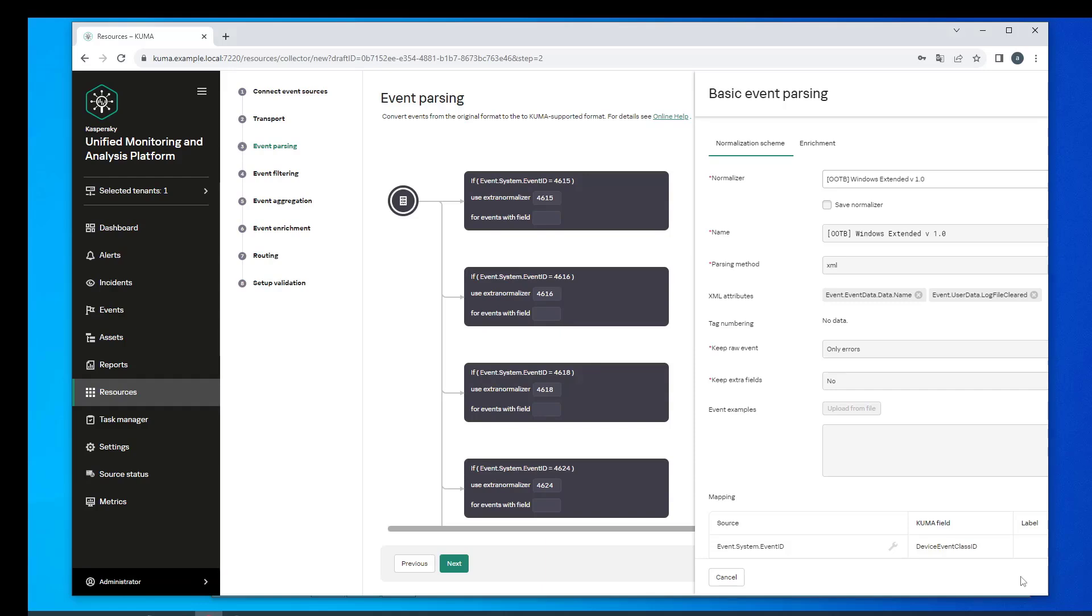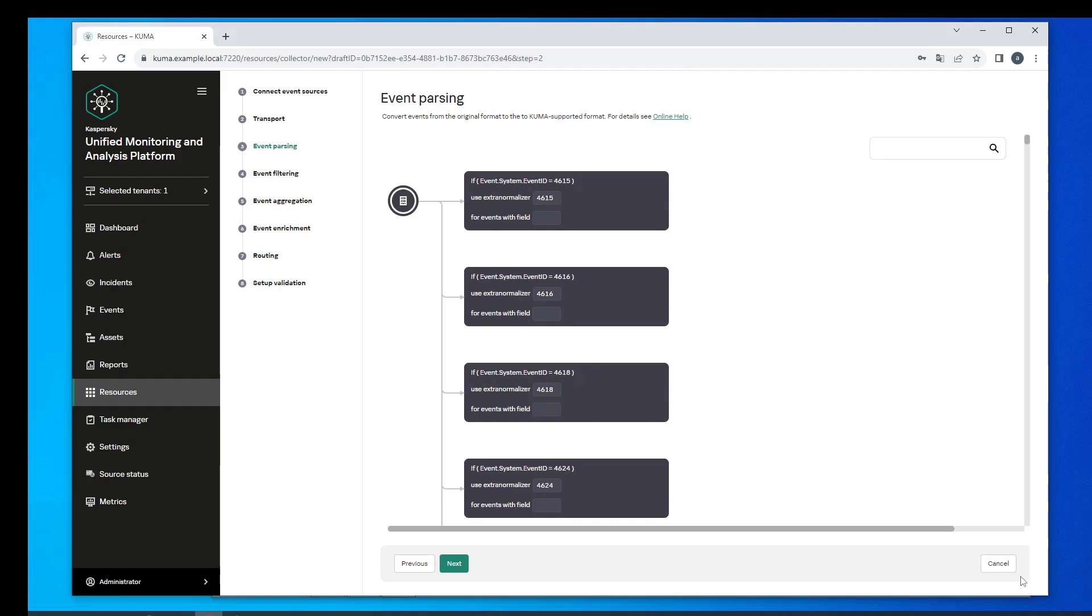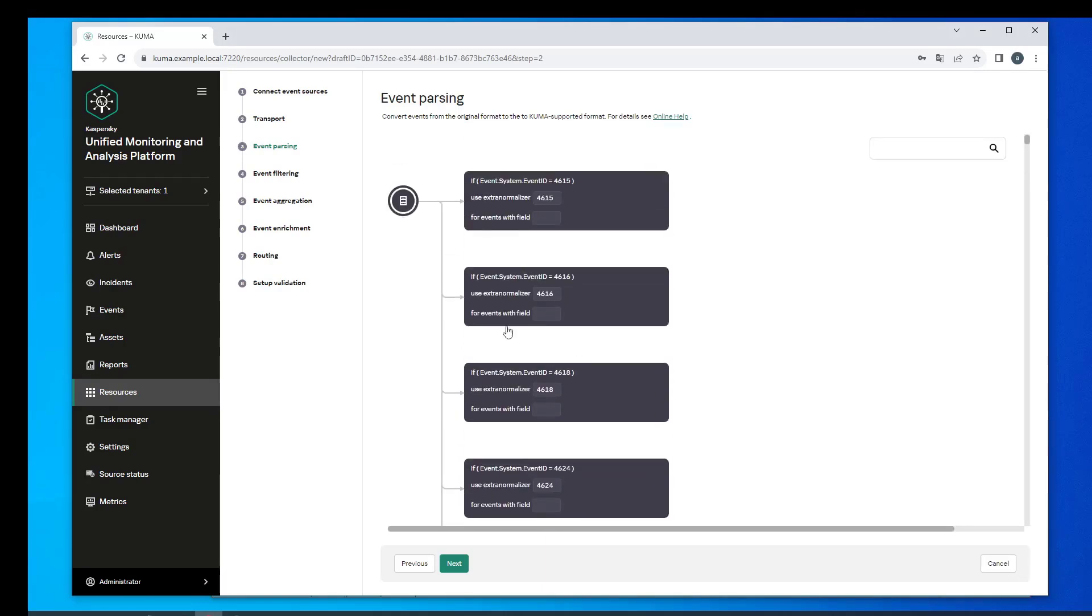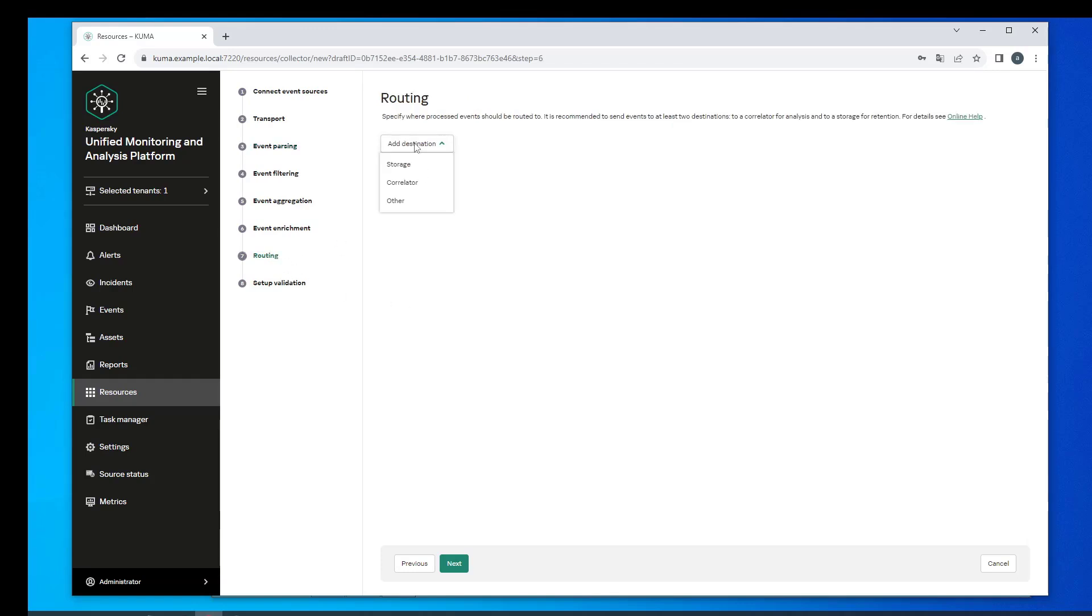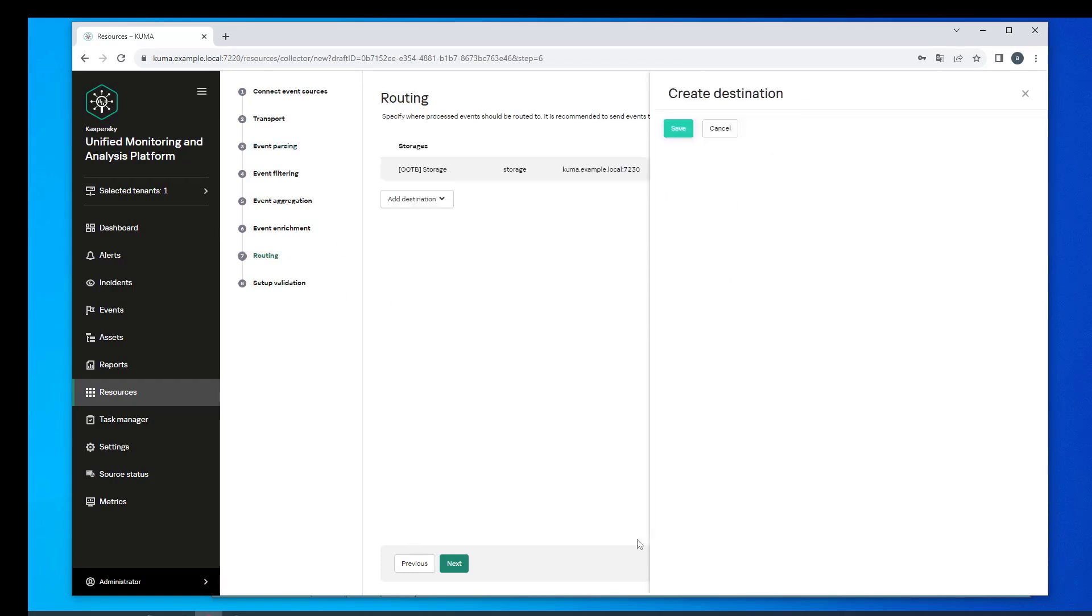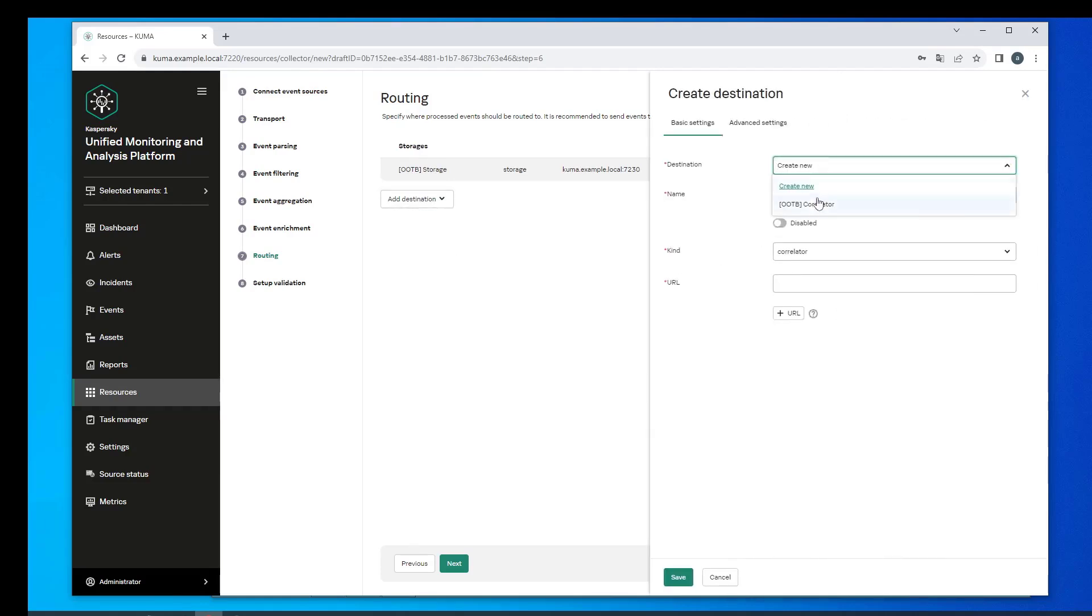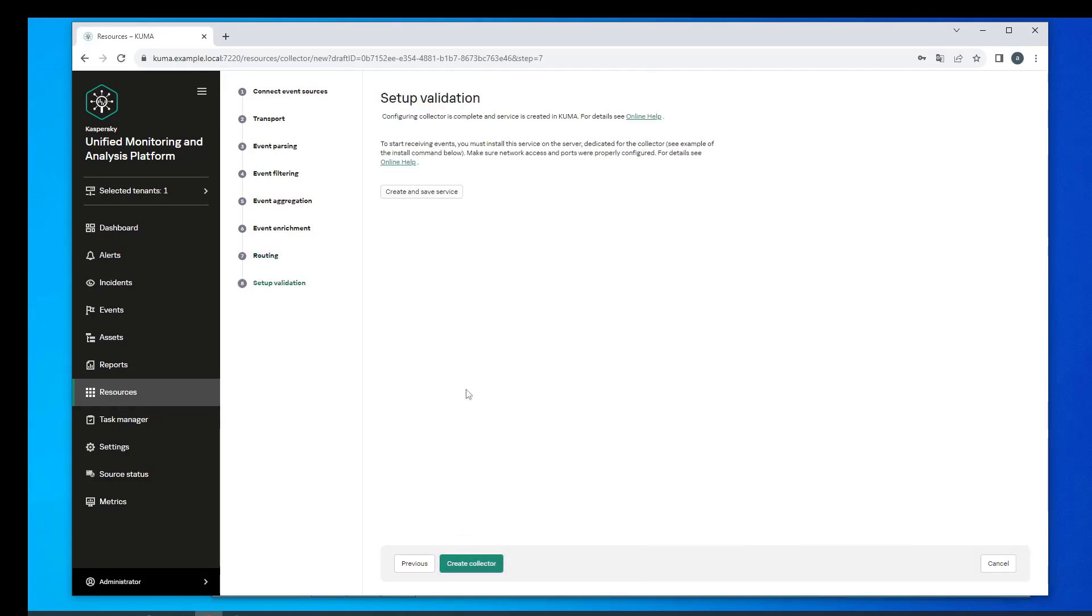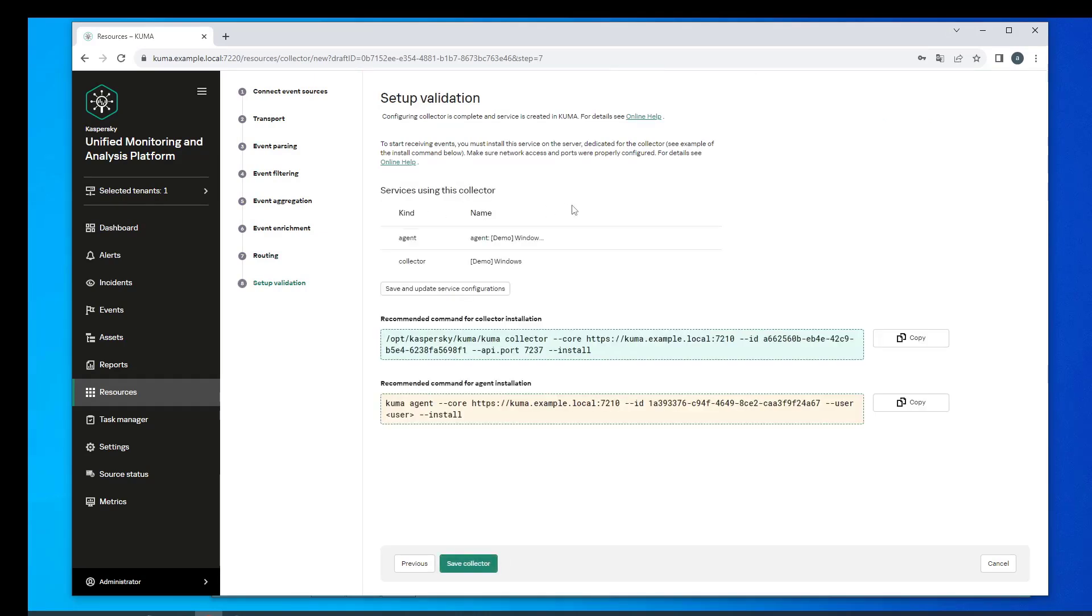So we have configured the agent and the collector. Both microservices are set up to work as a pair. The agent reads Windows logs and sends them to the collector using an agreed upon transport delimiter and other details. This turned out to be relatively simple. Let's create the services.